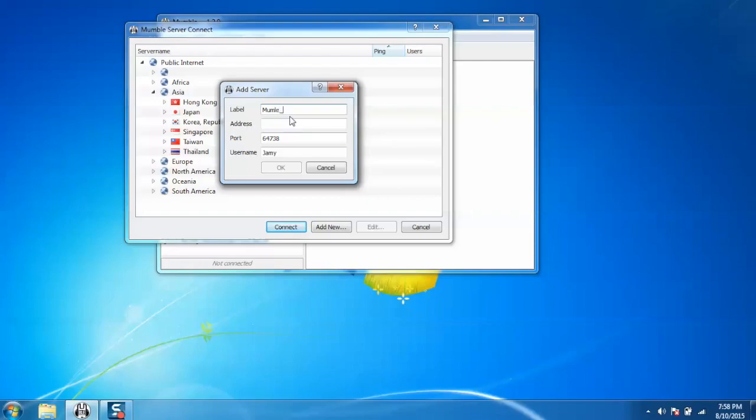Mumble test server. Address - this should be the server address, like mumble.open.cpc. Port - this should be the server port, like 64747.